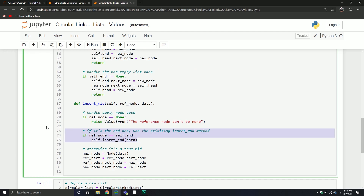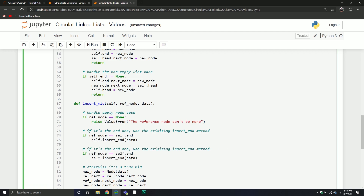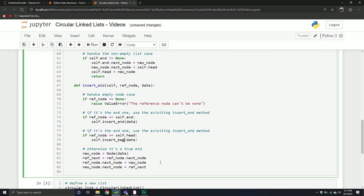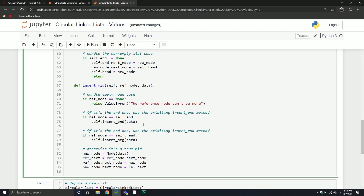If you really wanted to, we could also add a check: if it's self.head, then just call the beginning method as well. This is more for organization purposes — you don't have to add this component. But it demonstrates that you have access to these methods and can call them from inside the object. It doesn't mean you have to, but it's good to know you have the option.